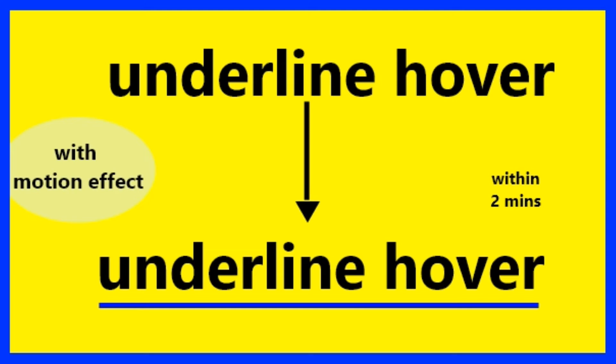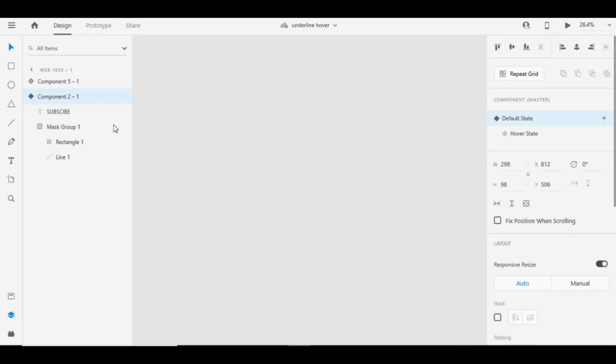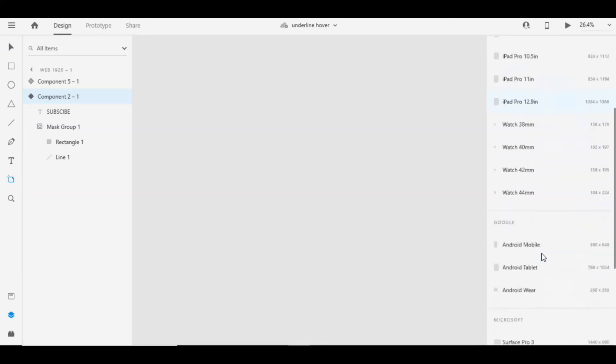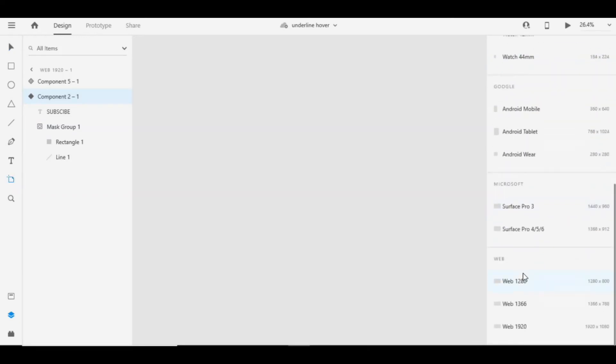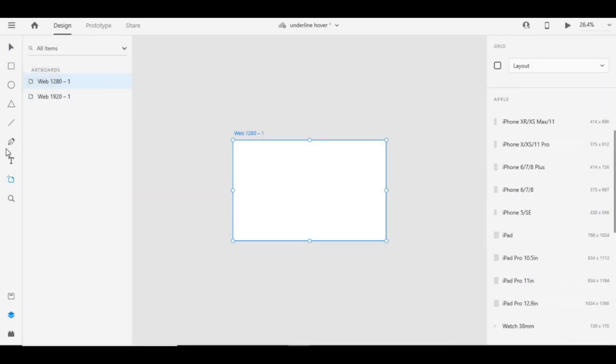Hello, today let's make an underline hover effect in Adobe XD. Let's grab an artboard. Doesn't matter which size it is.